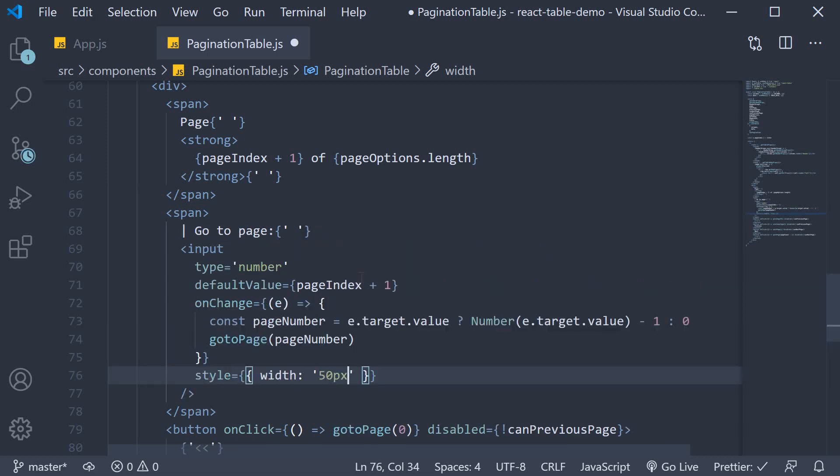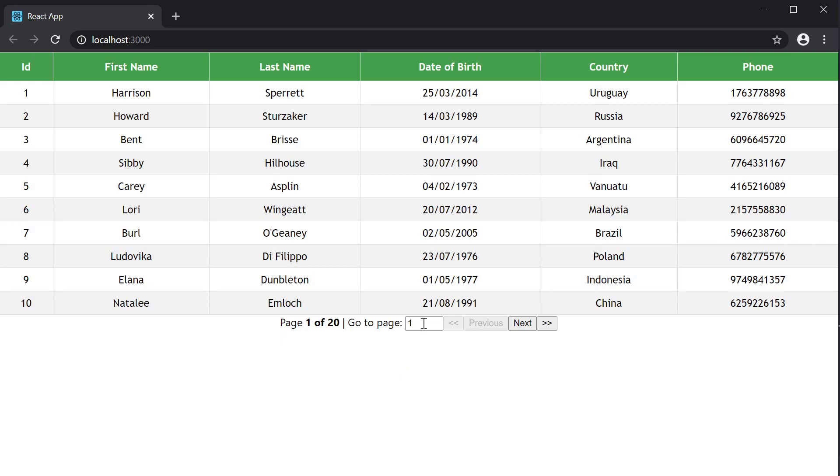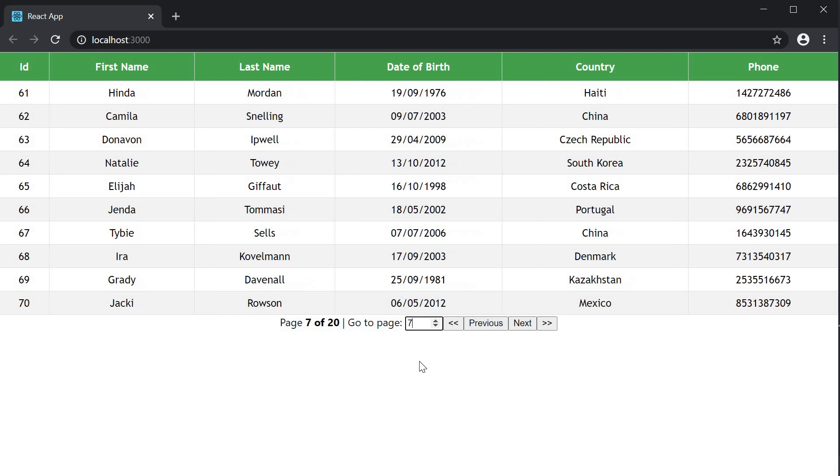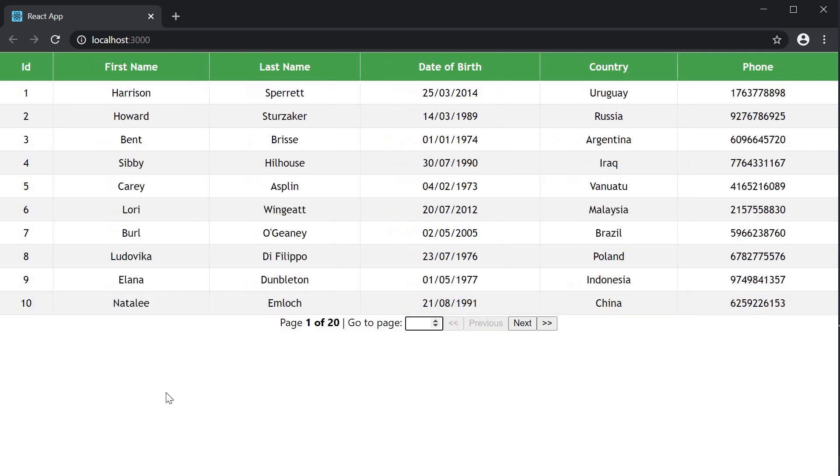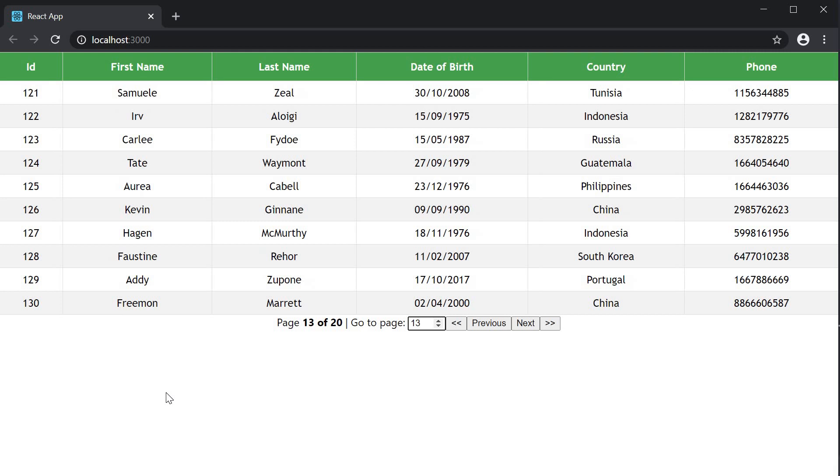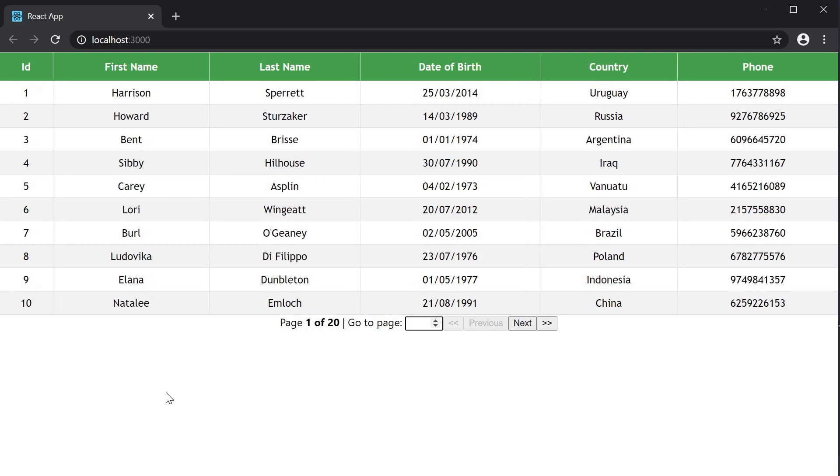If we now go back to the browser, you can see that we can jump to any page that we want to. So seven, we have the 70th row. Thirteen, we have the 130th row. One, we are back in page one.